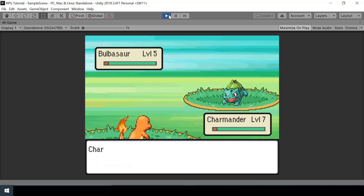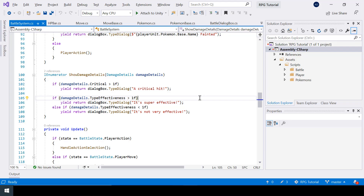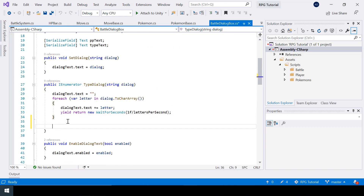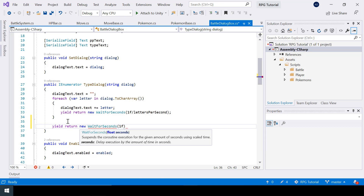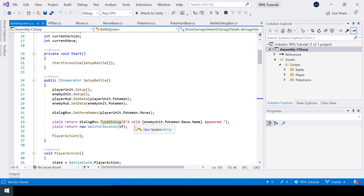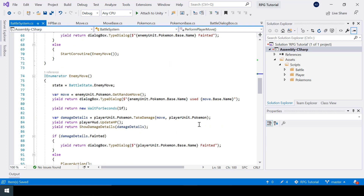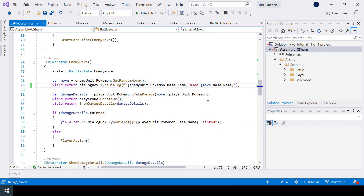Testing the game — attacking with a fire move shows 'super effective' and the Pokemon faints instantly. However, we should wait a second after showing the message so the user has time to read it. Instead of adding waits throughout the battle system, a better approach is to call WaitForSeconds inside the type dialogue function itself — waiting one second after showing the dialogue. Then we remove the individual waits from the player and enemy move coroutines.